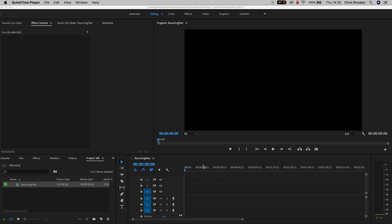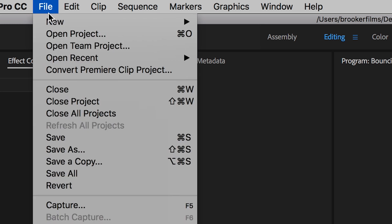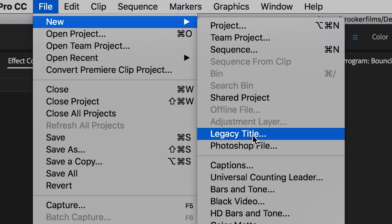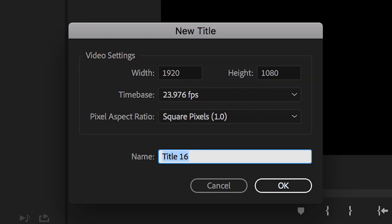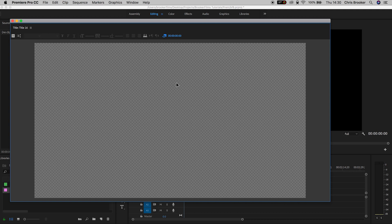So once you've got Adobe Premiere Pro open, we can begin by creating a brand new title. We'll go to File, New, Legacy Title, and press OK on this window. Inside that title window, you want to type out the first letter of the word that you want to animate.